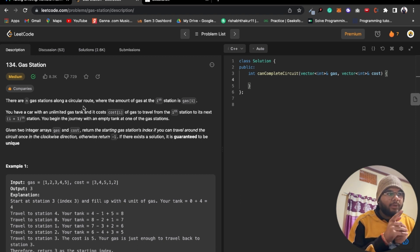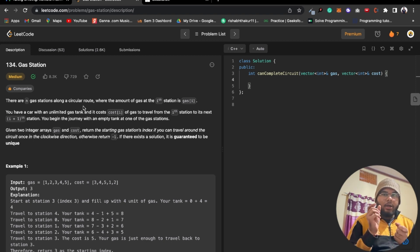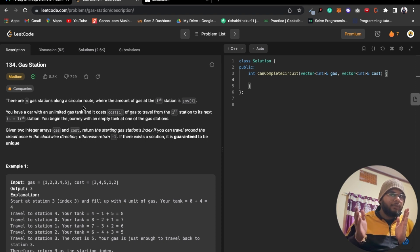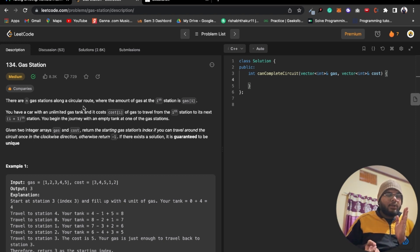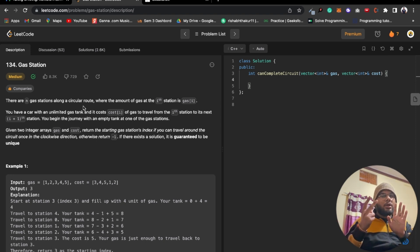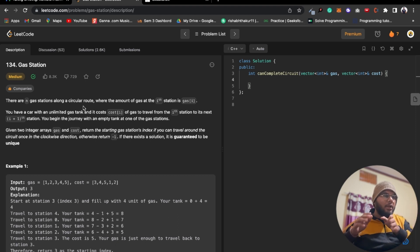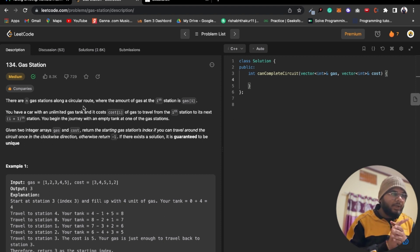The cost array represents the cost of gas to travel from the i-th station to the next (i+1)-th station. For example, if you have five liters of gas and the cost to go to the next station is two, then you have five minus two liters remaining. This cost requirement is what governs movement between stations.